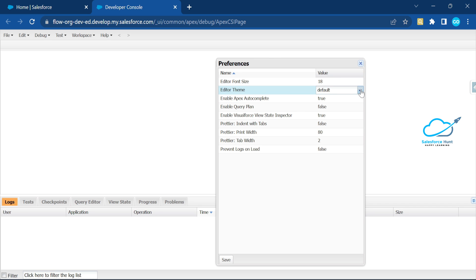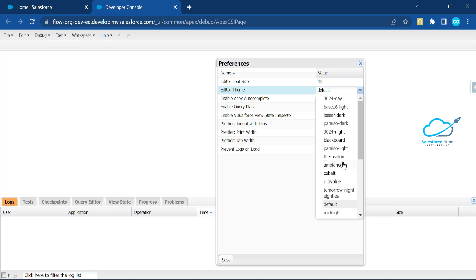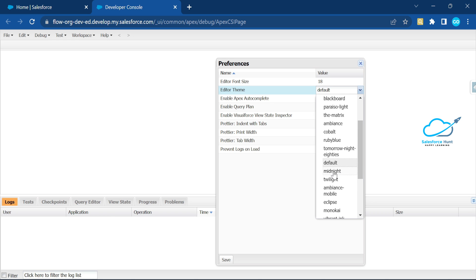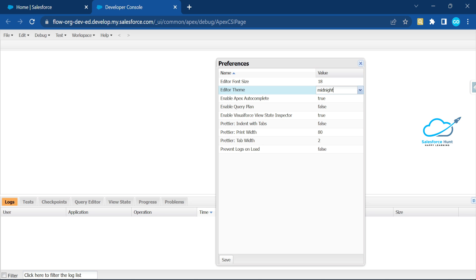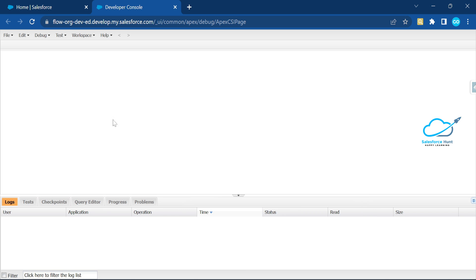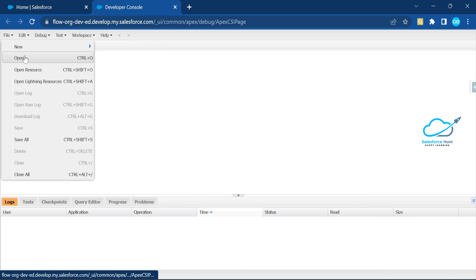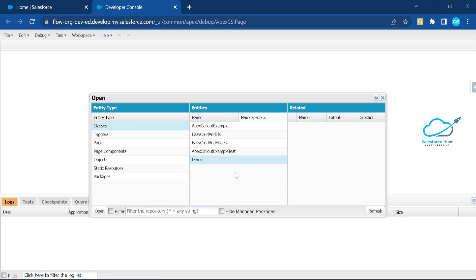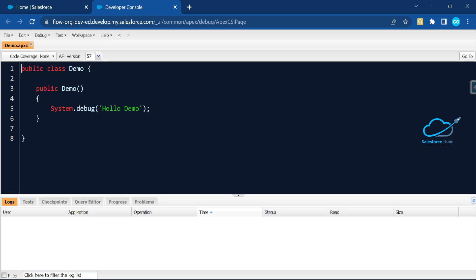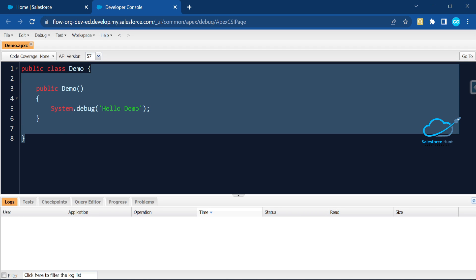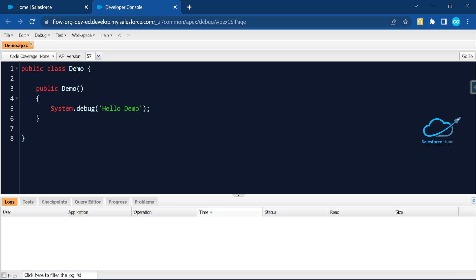I'll show you how to change these settings to enhance your Developer Console. Let's say I want to change the theme — I'll search for 'Midnight'. Once you select Midnight and click Save, then open any file — for example, a demo class — and click on it. Now you can see the new look and feel of the Developer Console with better colorization, like VS Code.